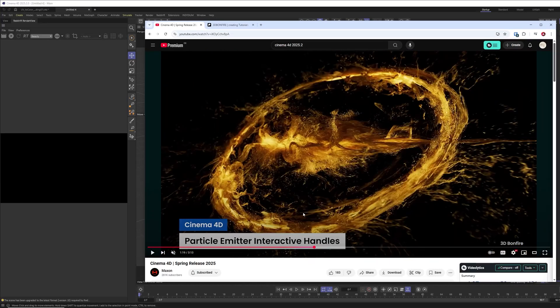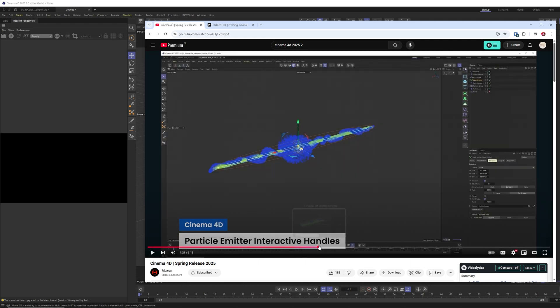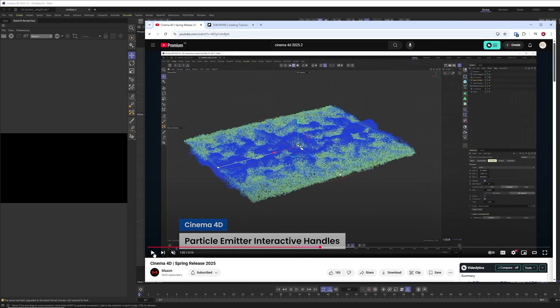In this YouTube tutorial, let me just quickly give you an update on the particle emitter interactive handles. I mean this is honestly a small update, but it can be pretty powerful if you do it right.